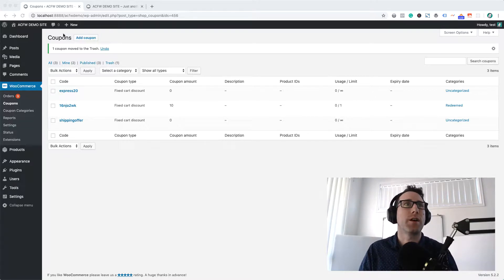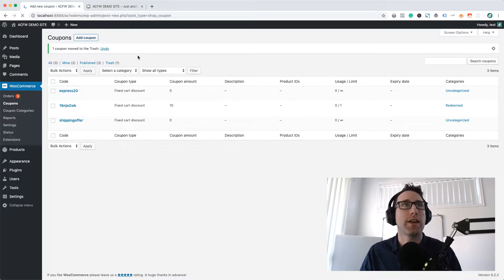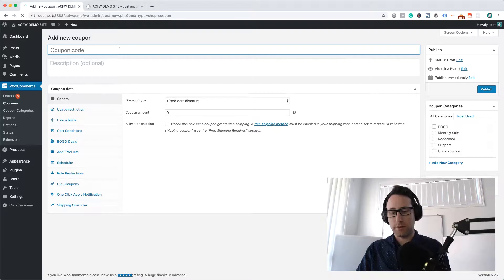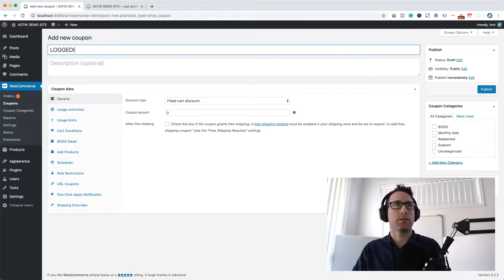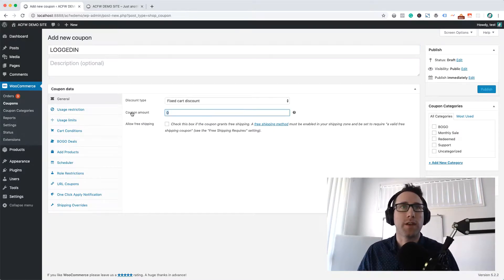So I'm in the back end of my demo site here and I'm just going to add a coupon. Let's call it logged in. Something real simple there.